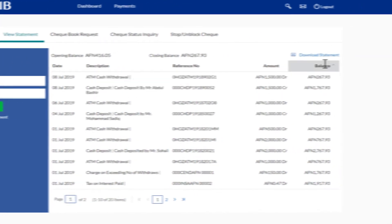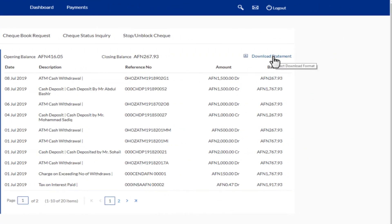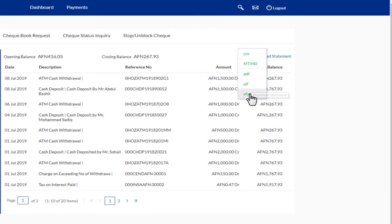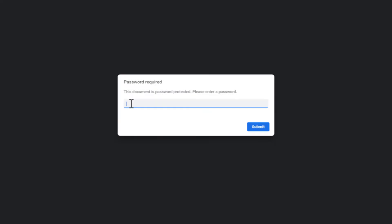We can also download our statement in a desired format by clicking the Download Statement icon and selecting one of the available formats. For now, we will select PDF format. To open our bank account statement, we have to enter our username as the password in capital form.